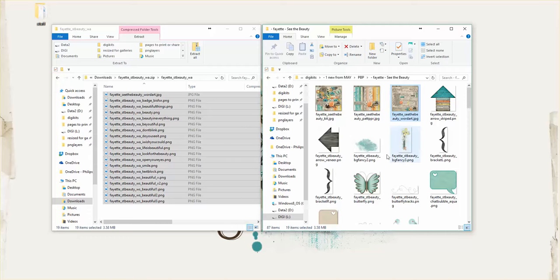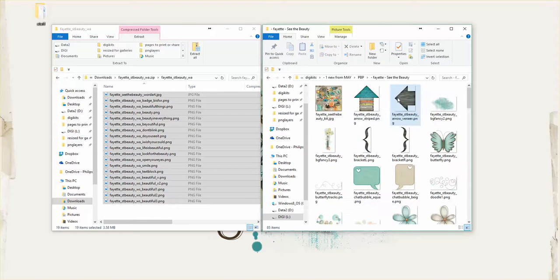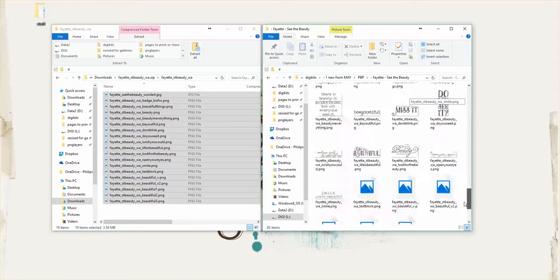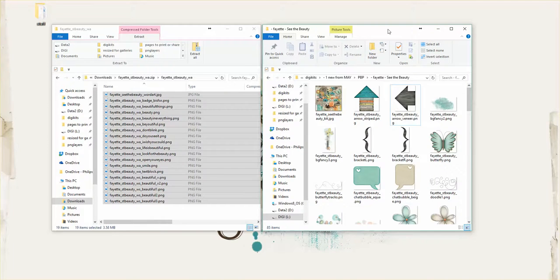And notice I haven't actually unzipped anything, I'm just pulling it out of the zipped folder and putting it where I want it to be. So there they are. Now I did get a couple more previews while I was at it and I really don't need all of those. So I'm just going to delete them out and here's the folder.